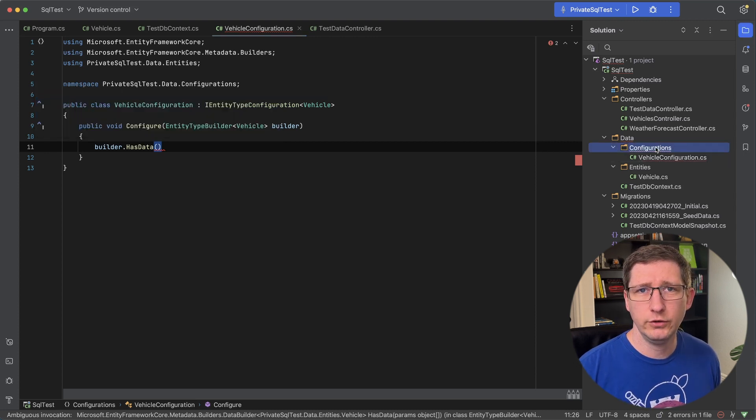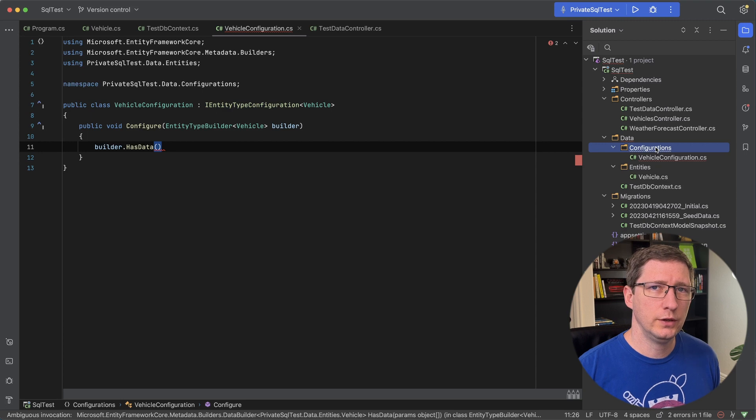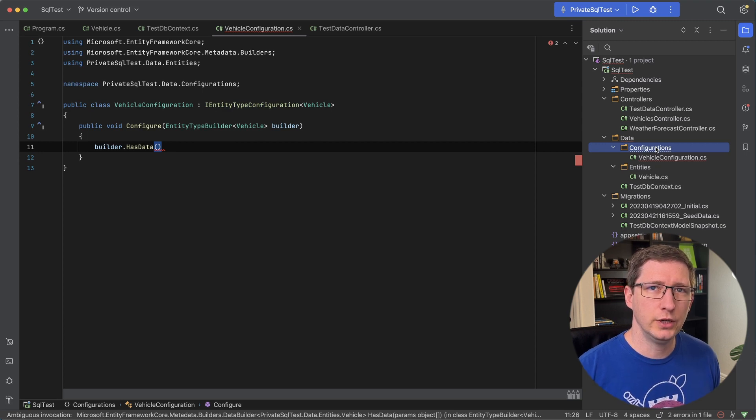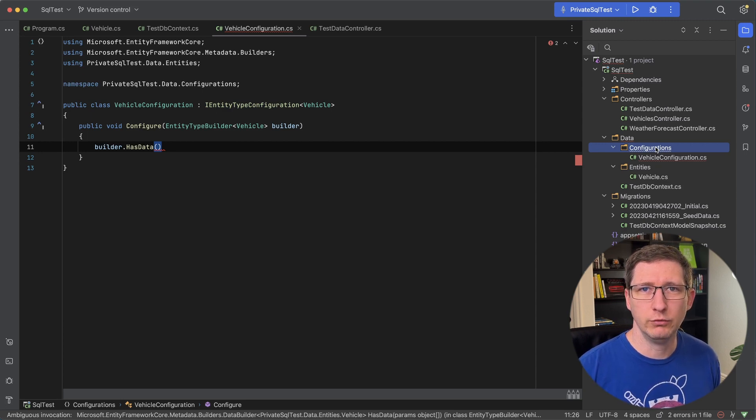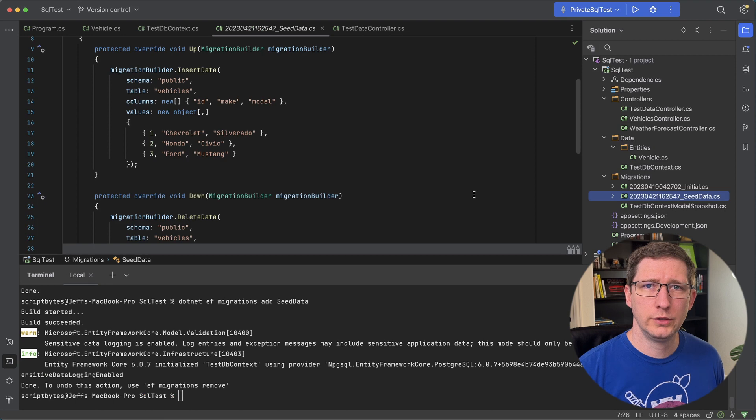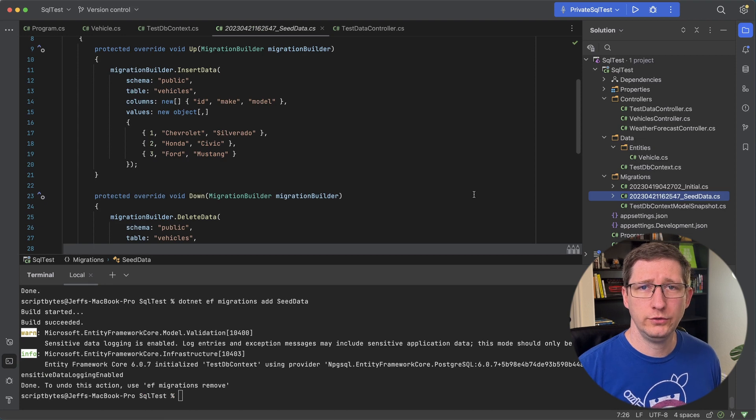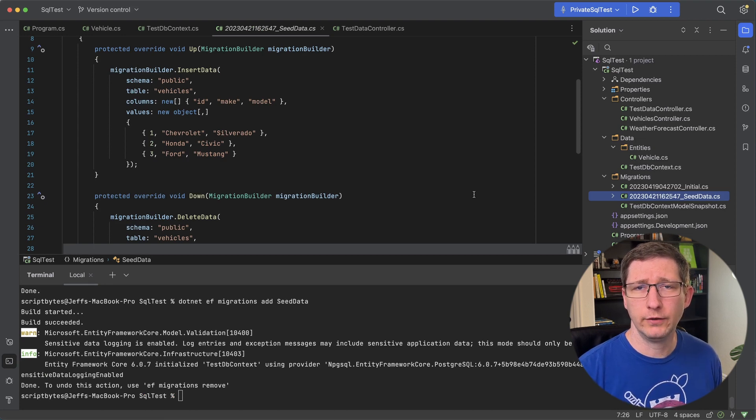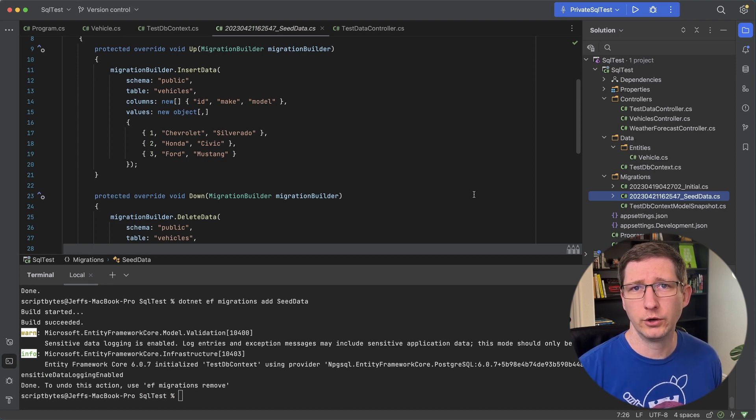Now I'll show you another method of how to create seed data. And this method is by creating an empty migration. And then you populate all the information in it that you would like. Doing it this way allows you to add all the data you want to in the migration. And you don't have to have all of that in your code.